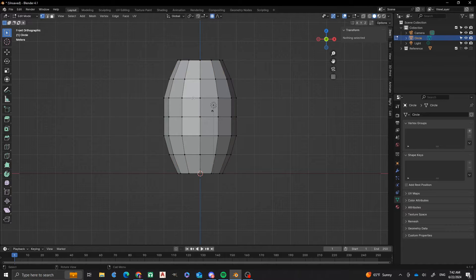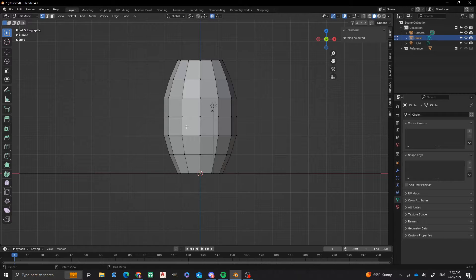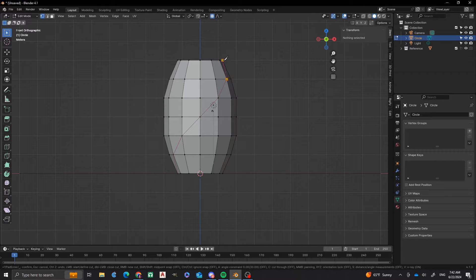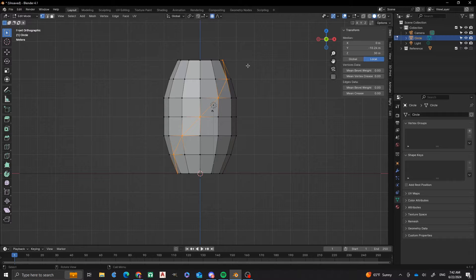Now, the next thing I'm going to do is that I'm going to take some knife cutting. I'm going to go from the bottom diagonally toward the top. And I'm going to press K for the knife tool. I'm going to take each of those vertices and just go diagonally up. And then press Enter when I'm good with it.